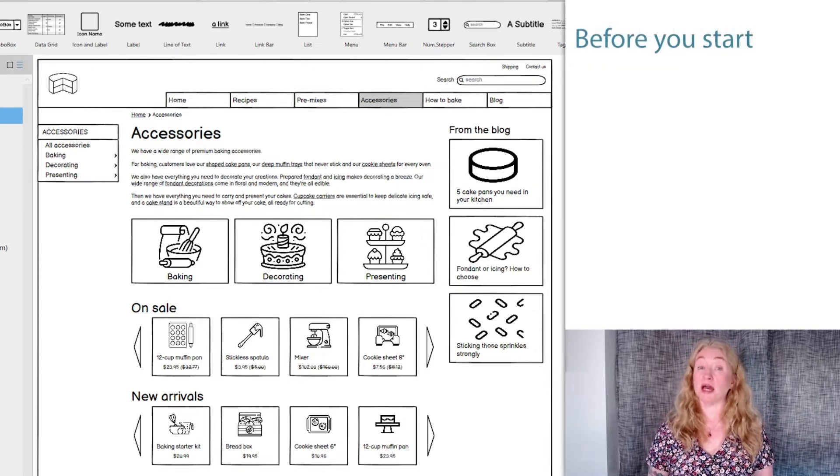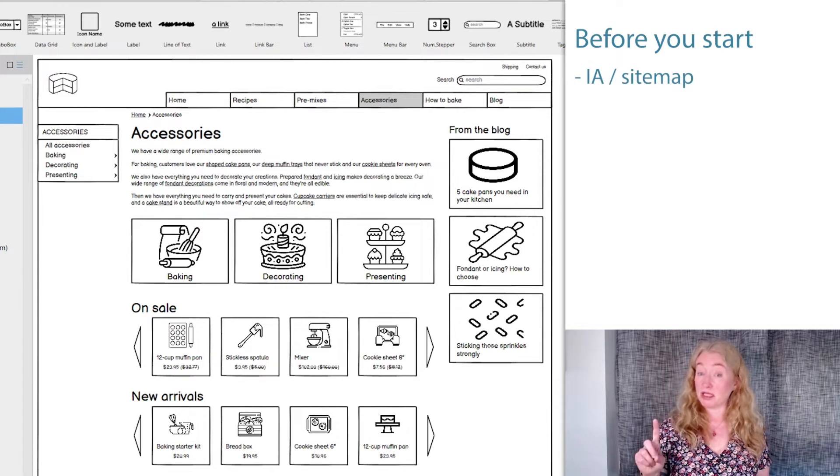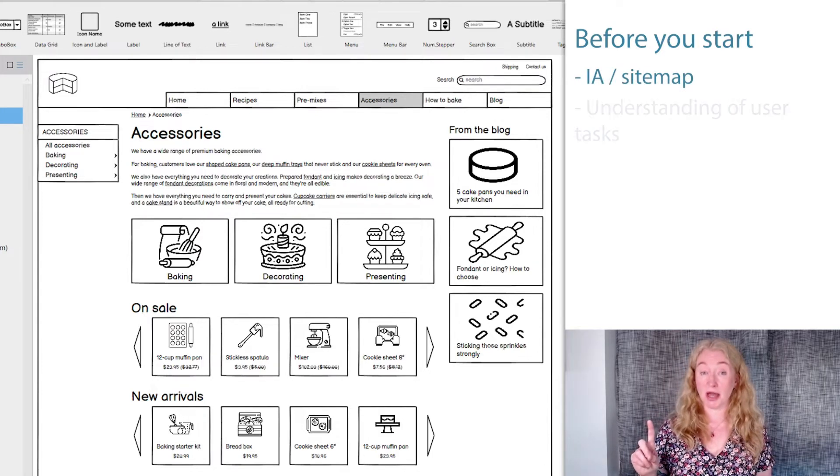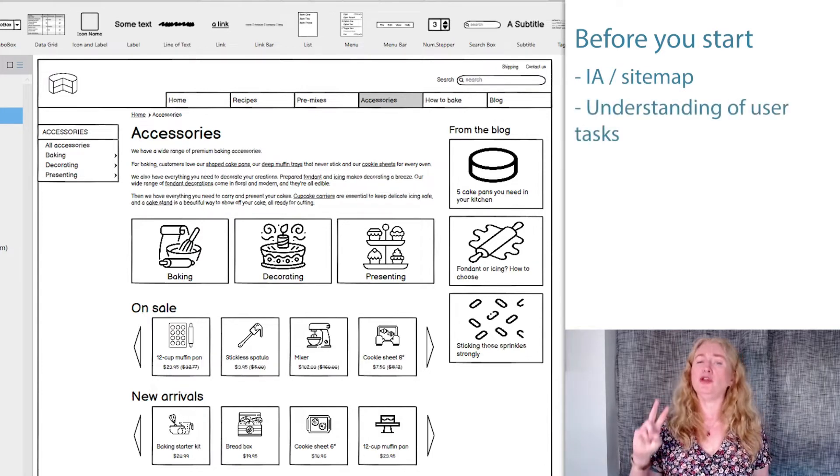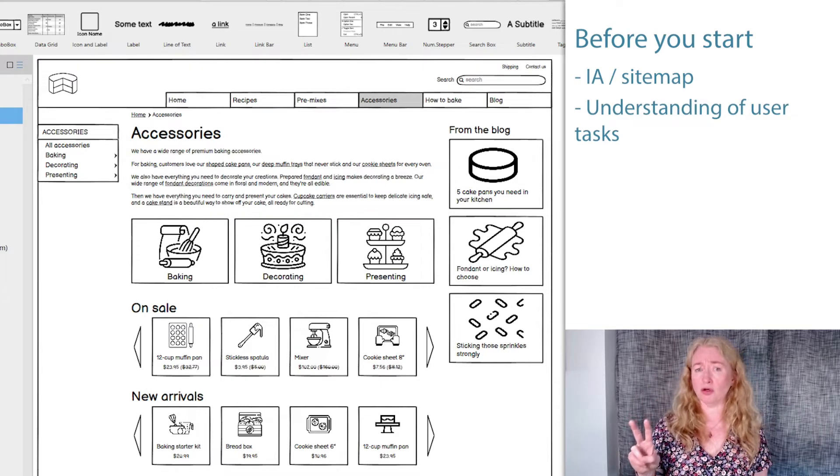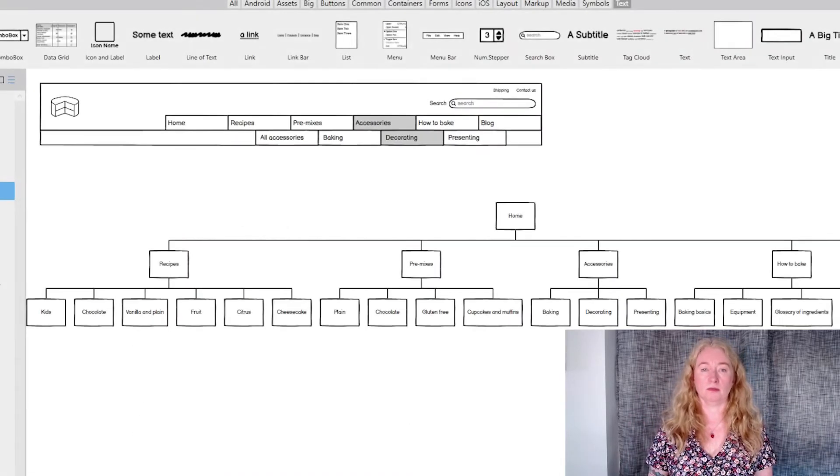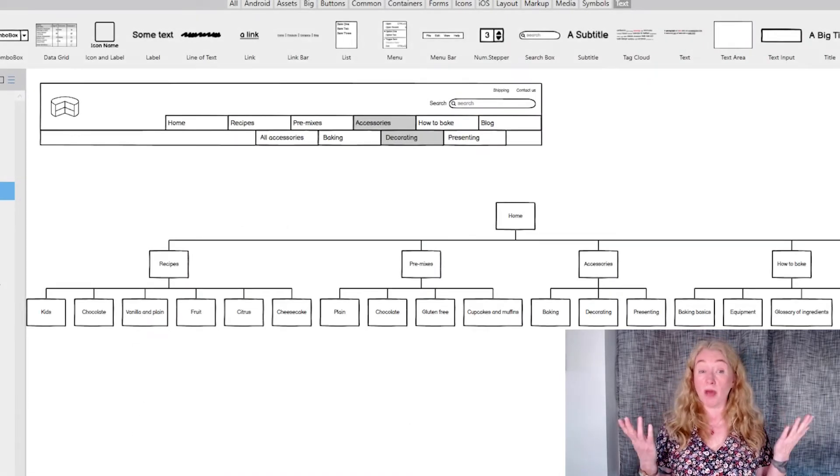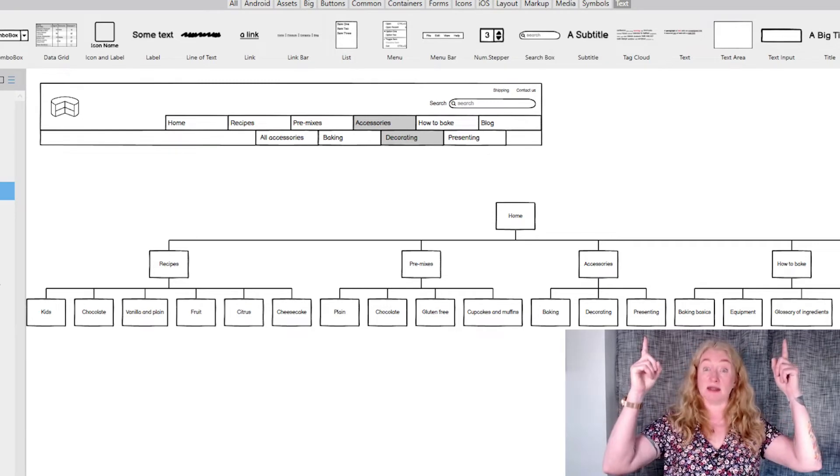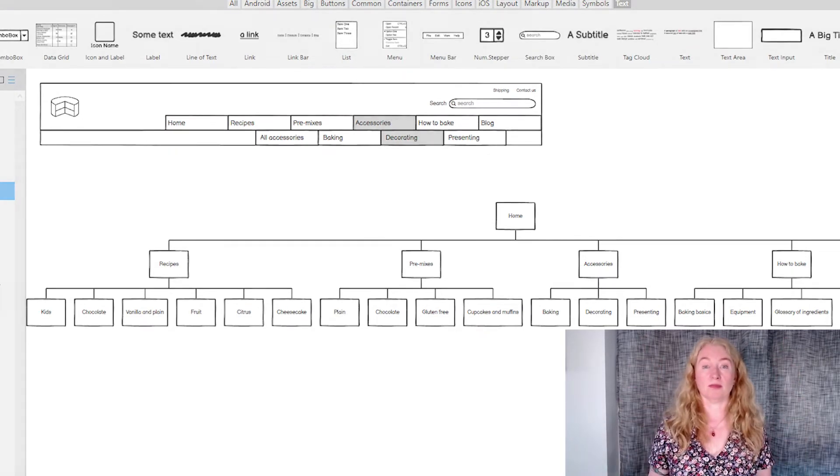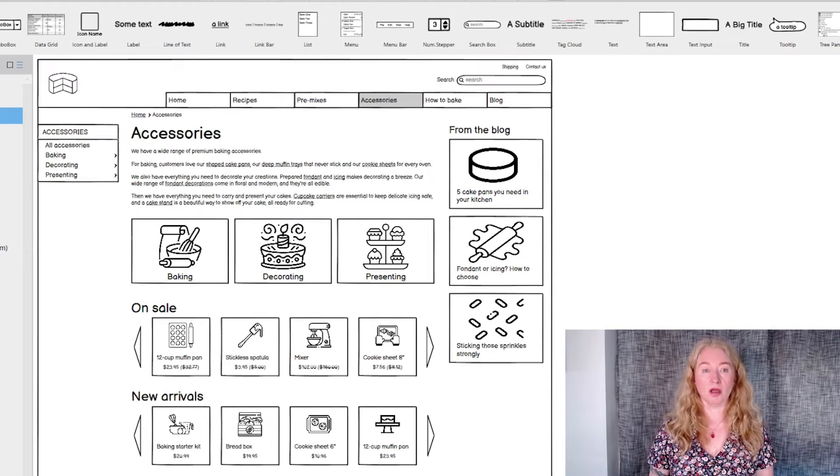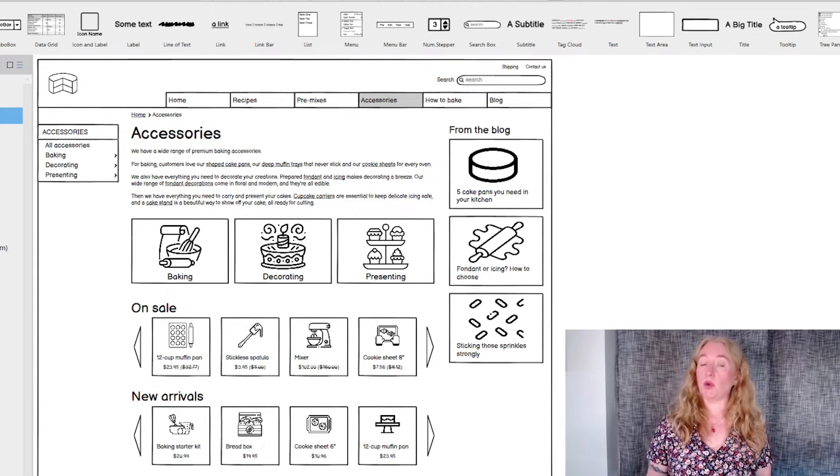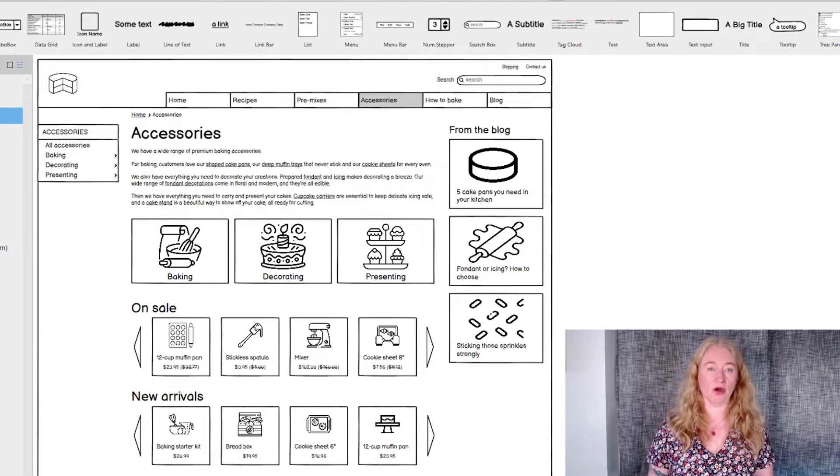Before you start to design navigation, you'll need two things. You'll need at least a basic idea of your information architecture or site map, and you'll need to know a fair amount about your users.